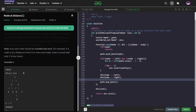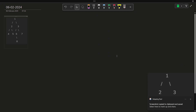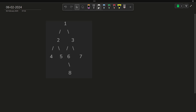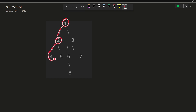Now, how can we solve this problem? Let's consider this particular tree. We will be given this tree in the input. As we traverse the tree, let's say we follow the path starting from 1, then go to 2, then go to 4. Now that we've reached a leaf node, let's say we are maintaining a path from the root to the current node. The path will currently contain 1, 2, and 4.